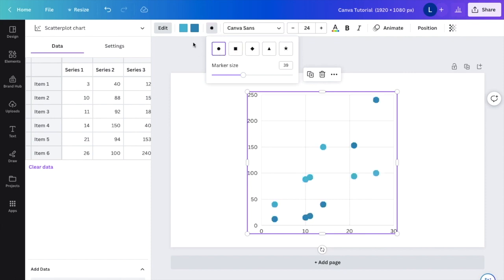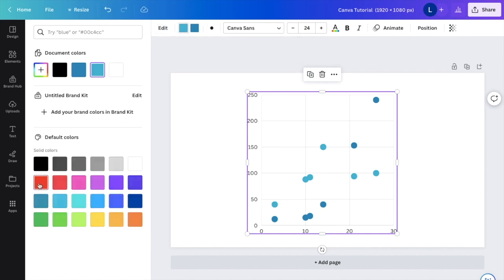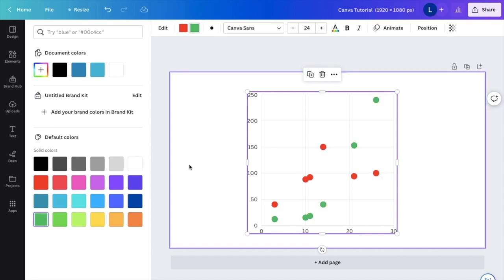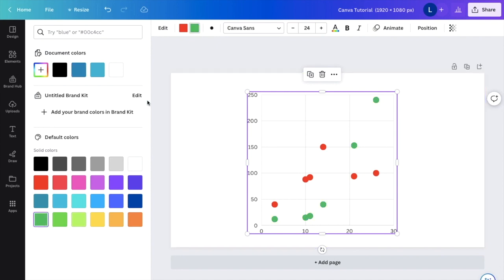Now, if you want to change the color of your dots, you can go up here and just change it to red. You can change this one to green. Basically play around with that, whatever you want.